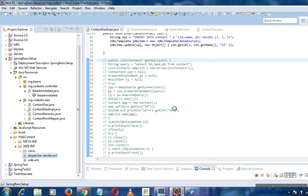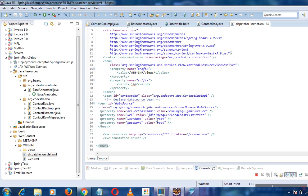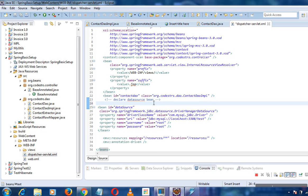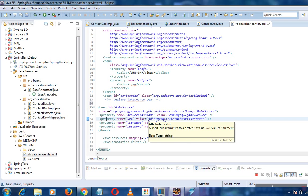We'll go to the dispatcher-servlet.xml, taking the same basic setup example we used previously. Here, we need to define the DataSource bean from the JDBC API, which will contain all the connection properties — such as driver class name, URL, password, username, and database name.